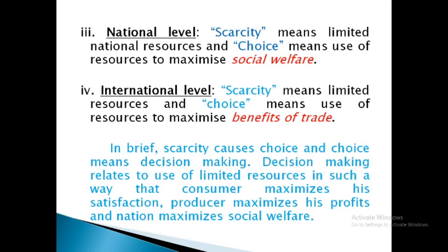In brief, scarcity causes choice and choice means decision making. Decision making relates to use of limited resources in such a way that the consumer maximizes his satisfaction, the producer maximizes his profits, and the nation maximizes social welfare. Under consumer behavior there is always maximization of satisfaction, under producers' behavior there is maximization of profits, and under the nation it is the maximization of social welfare.